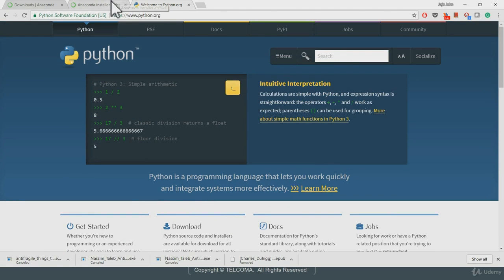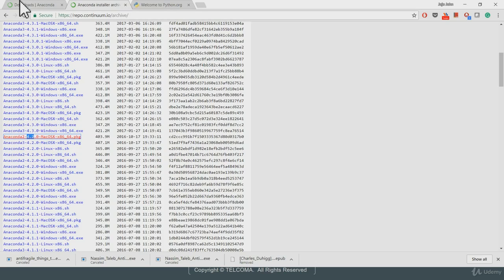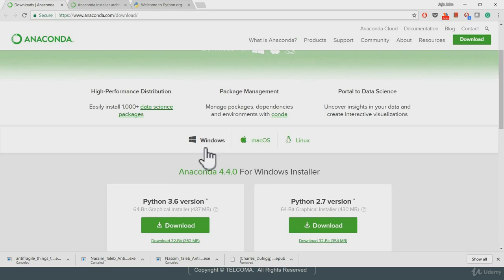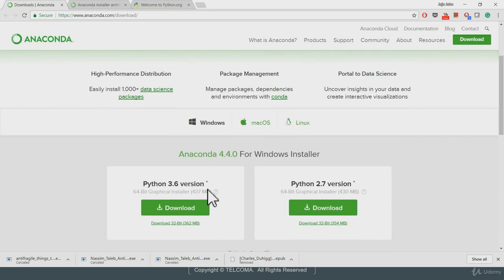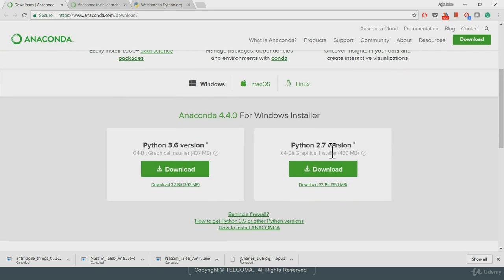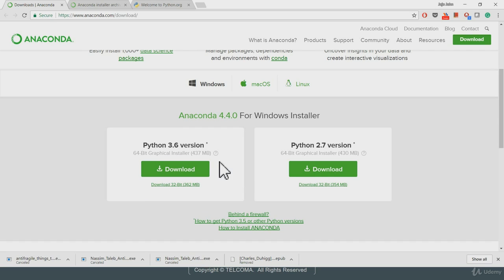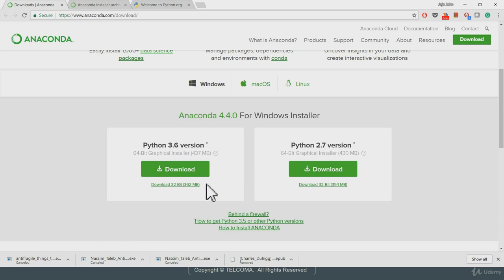If you go to Anaconda, this is Anaconda's website, which is from Continuum. They have a graphical Windows, Mac or Linux based installer version. You can choose 2.7 or 3.6. I would recommend you to use 3.5 because that has compatible packages for most of the things you're using today. You can use the respective version if you want it. But this will actually install 3.6. You would want to install 3.5.